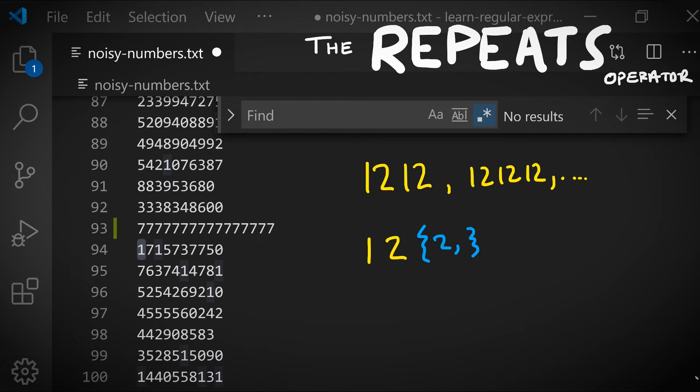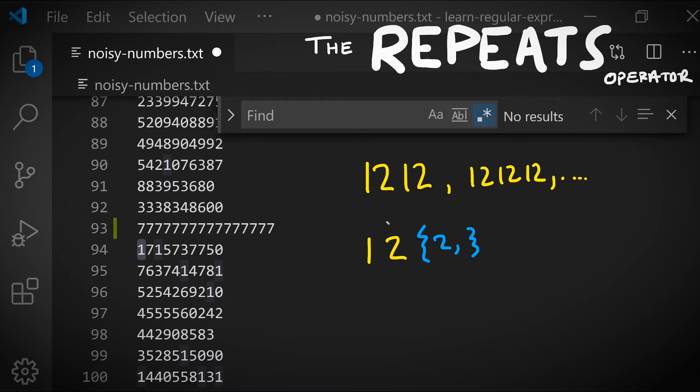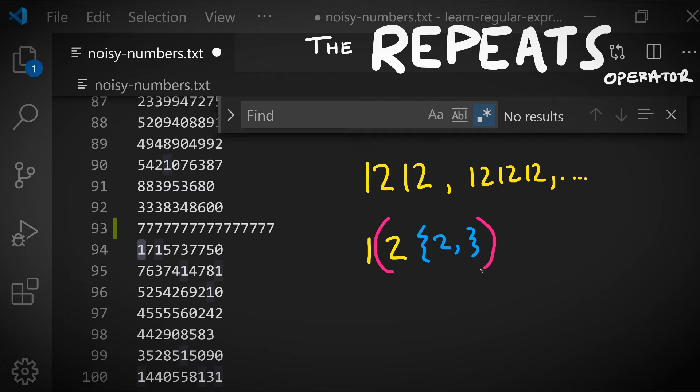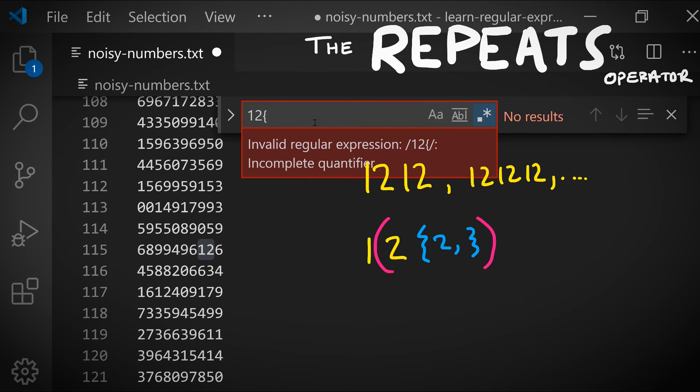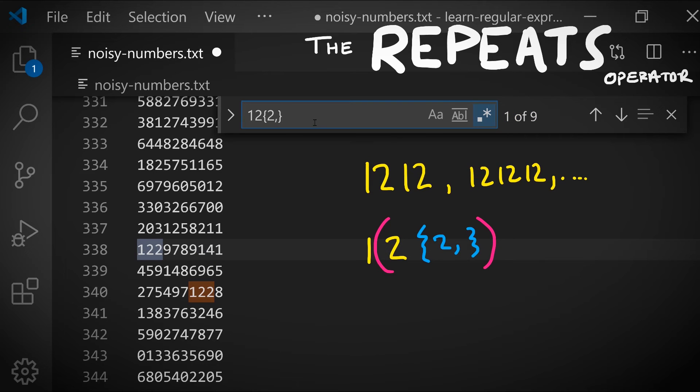However, the repeats operator has a precedence that is higher than the and-then operator which we talked about in the first video. So using parentheses to group the precedence here, as written, this pattern would actually match one and then two repeated two or more times. So we can try that out: one two two or more times. Notice that we're matching one followed by two twos, and this isn't the intent that we wanted.